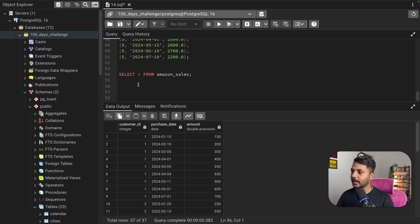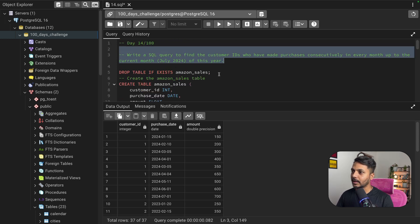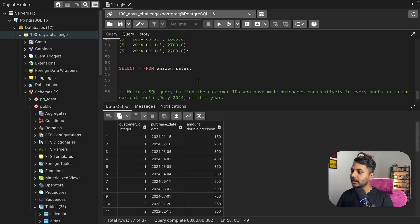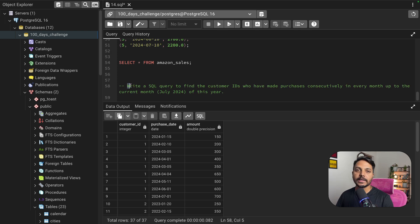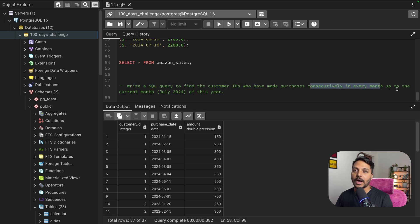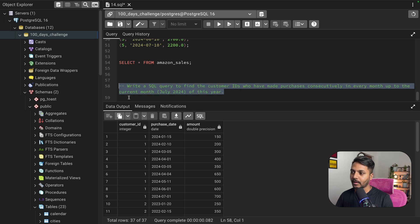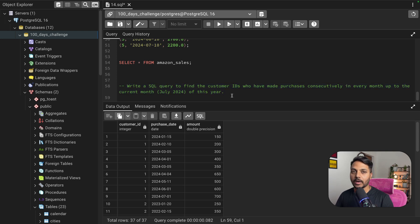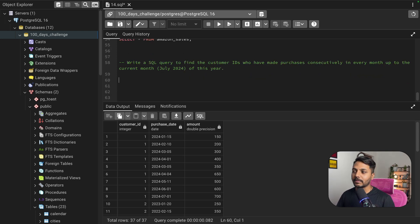At the end we need to return the customer ID. Let me copy the question here and read it again. We have customer ID, purchase date, and amount. It says: write a SQL query to find the customer IDs who have made purchases consecutively in every month up to the current month, July 2024. We need to find the customer who has made at least one purchase in every month.